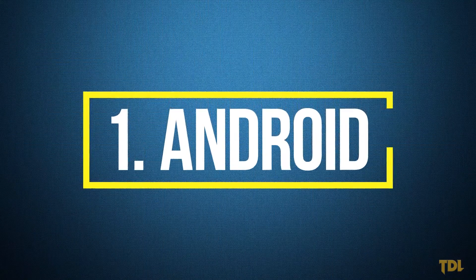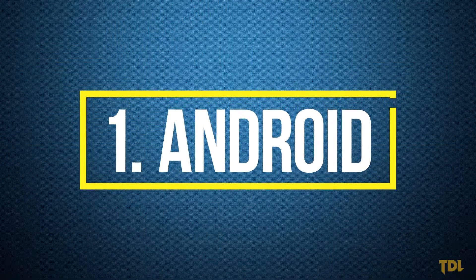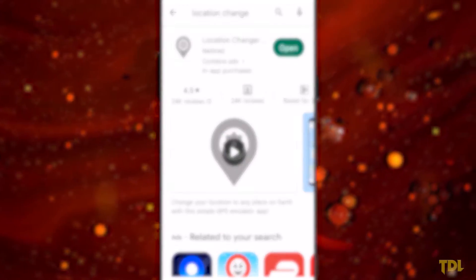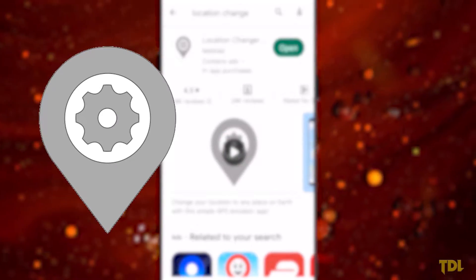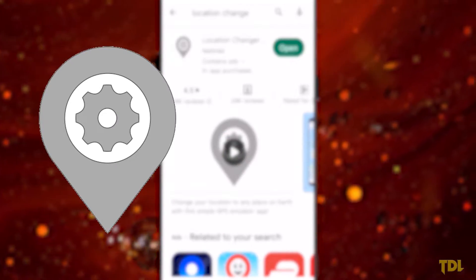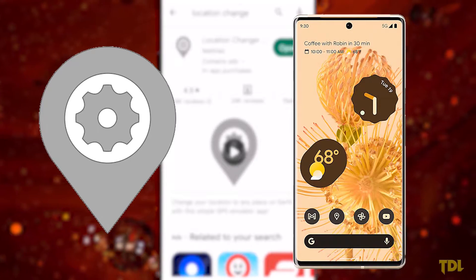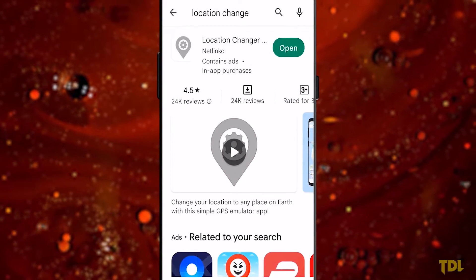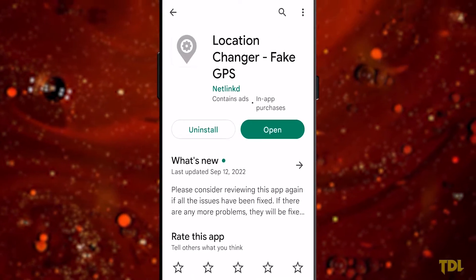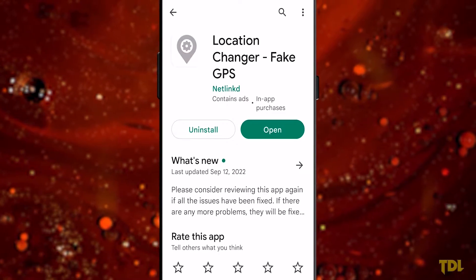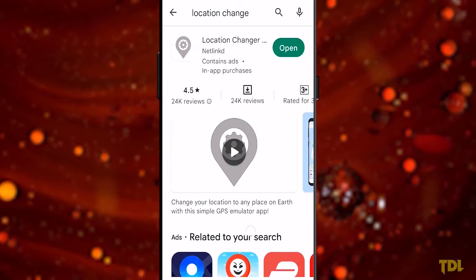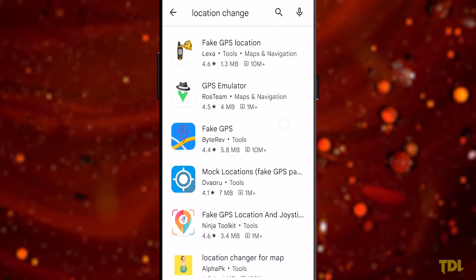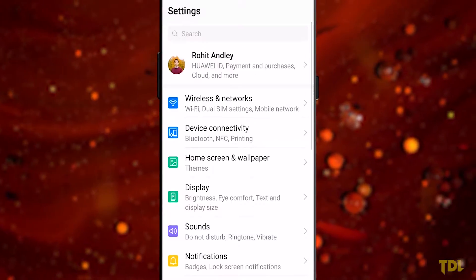First we'll look at Android devices. For this we require two things: an app that creates a fake GPS and an Android device. I'm using the Location Changer app, but there are tons of options available in the Play Store that can create fake GPS, so you can download any of them.